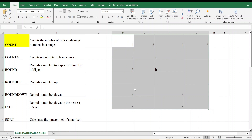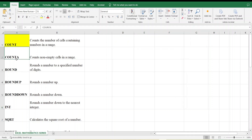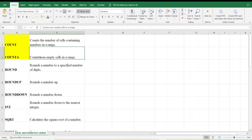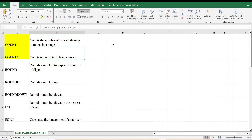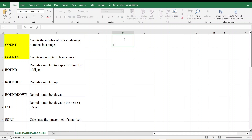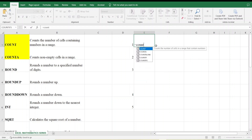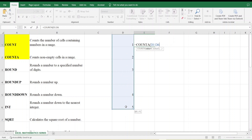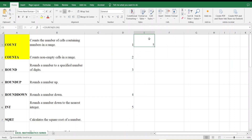Now the next command is COUNTA. What is the purpose of COUNTA? It counts non-empty cells in a range. There is a difference: COUNT counts cells containing numbers, but COUNTA counts all non-empty cells. Let me enter: 1, 2, 3, 4, 5. I apply =COUNTA, select the range, close the bracket, and press Enter. The answer is 5.